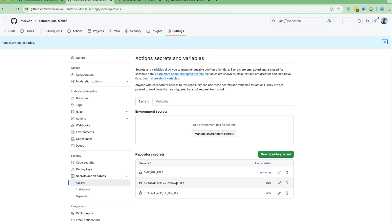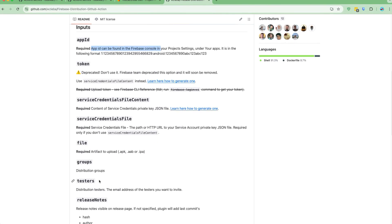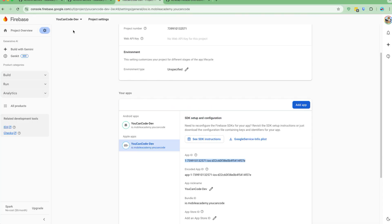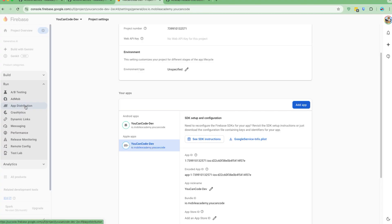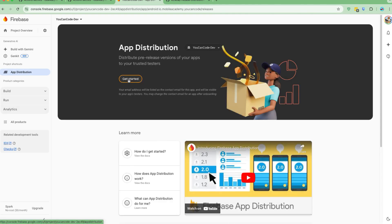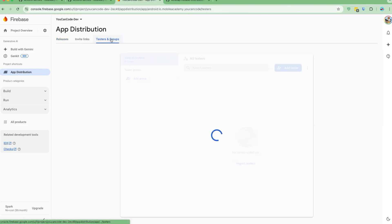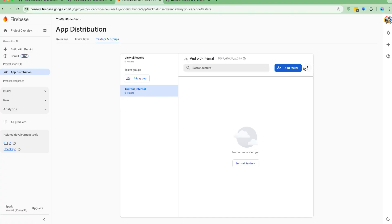Now we have the Firebase App IDs added for both Android and iOS. According to the documentation, next we need to enable groups and testers if we want to send the build to specific people. Let's go to App Distribution under the Release & Monitor section and enable it. I'll click Get Started and wait for it to complete, then go to the Testers and Groups section.